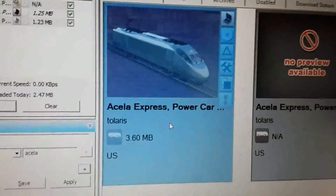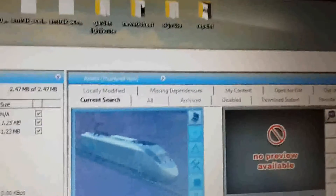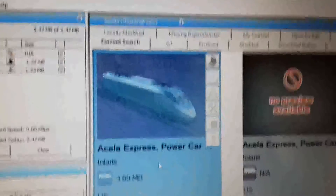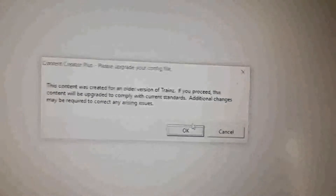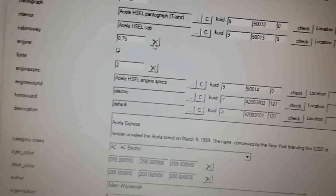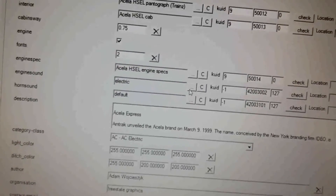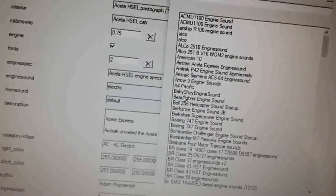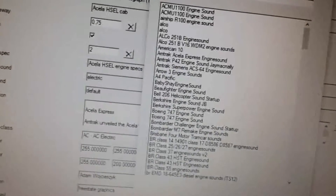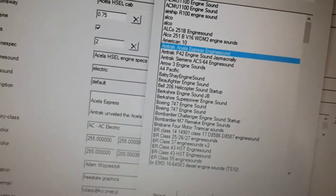I'm going to use the front power car as a demonstration. I'll click Control-Shift-C to edit it in Content Creator Plus, and click OK. The first thing that has to go is the engine sound — that annoying built-in one that does not sound like a real locomotive. I'll replace it with my Amtrak Acela Express engine sound that I made.